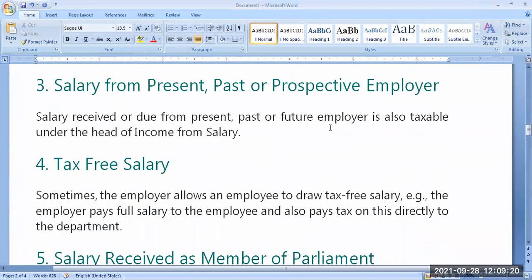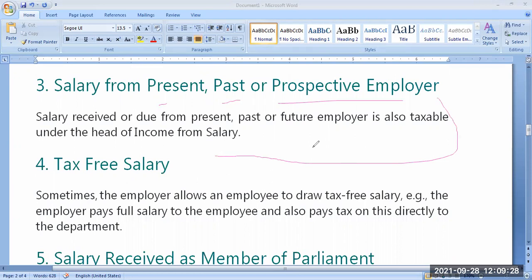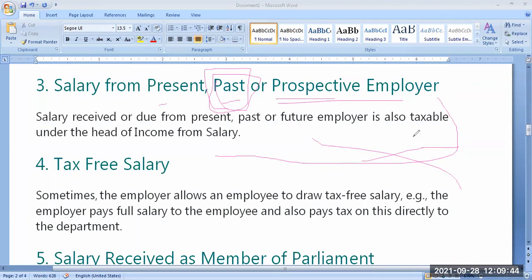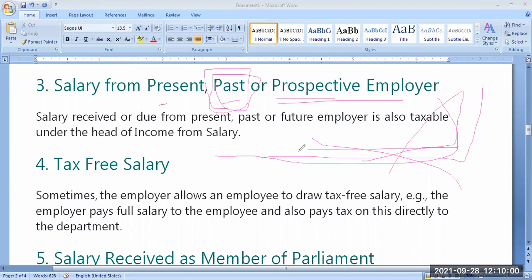I can receive salary from different employers, but altogether I have to show it under income from salary. Similarly, salary from past, present, and prospective employer also will come under income from salary. So salary received from the present employer, past employer, and future prospective employer also — all have to be shown under the head of income from salary.